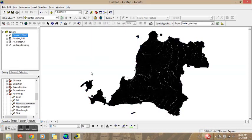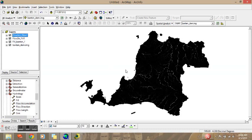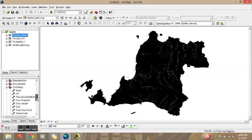After these three steps — Fill, Flow Direction, and Flow Accumulation — we can generate the river network. However, this is raster data and we cannot distinguish which one is a big river, which one is a small river, and which one is no river, because the source is Digital Elevation Model data with a pixel resolution of 90 meters. So the next step is to reclassify the river network using Map Algebra.